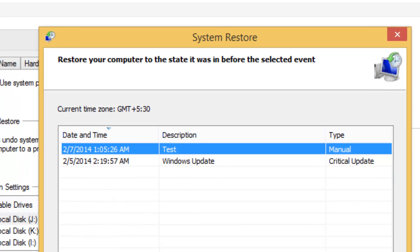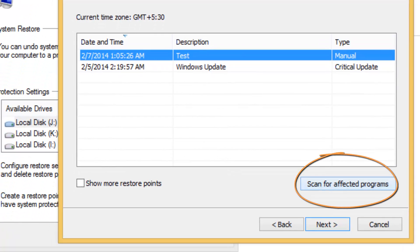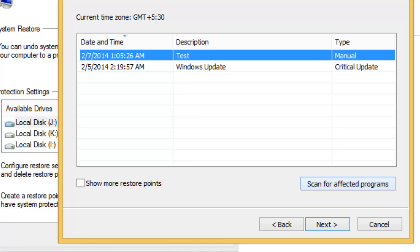You can see 'Scan for affected programs'. This means you can scan to see which programs are affected by this restoration. Once you've selected the restore point, click Next.